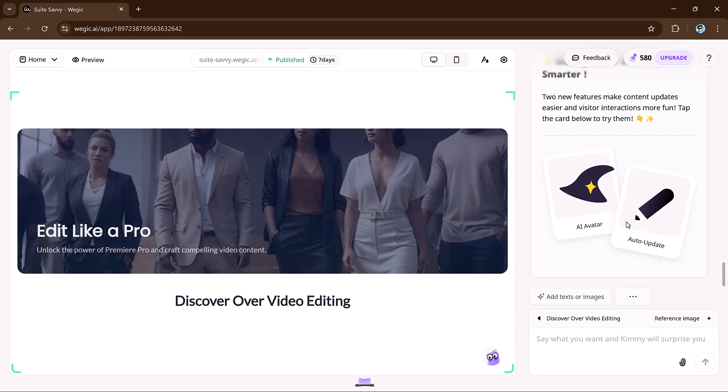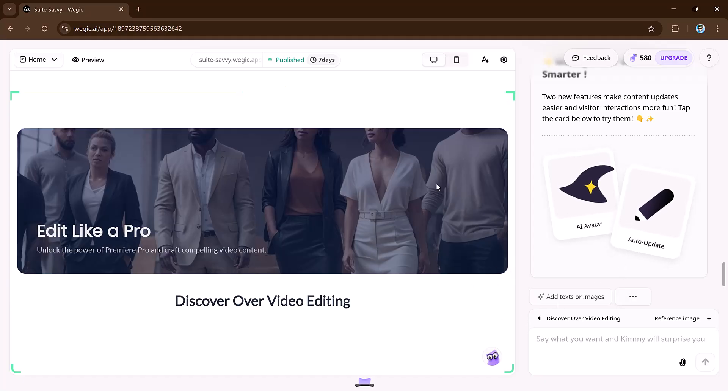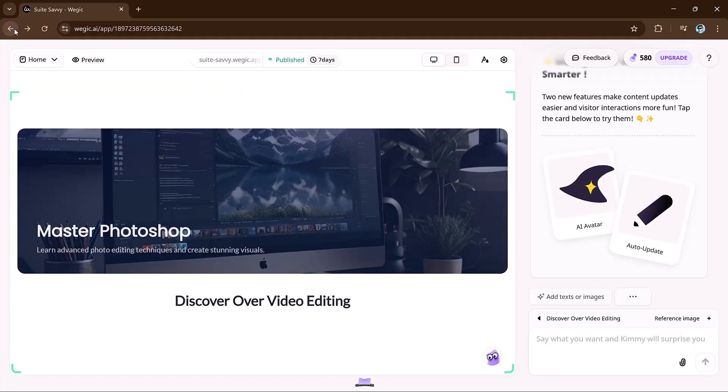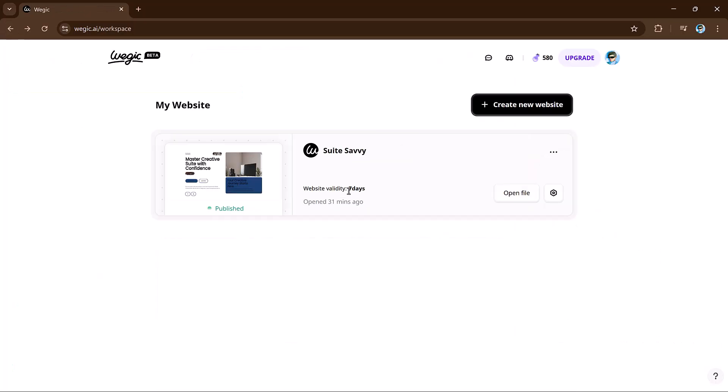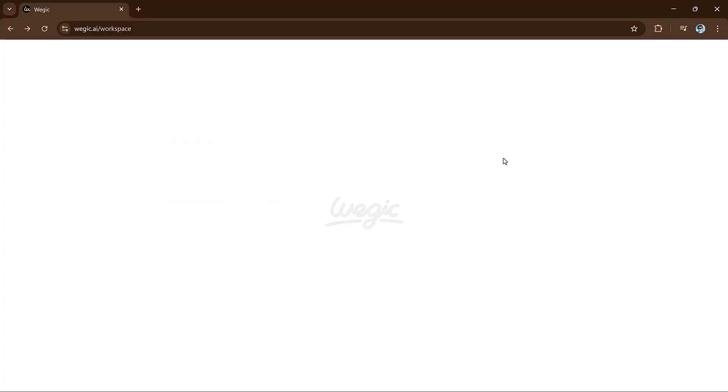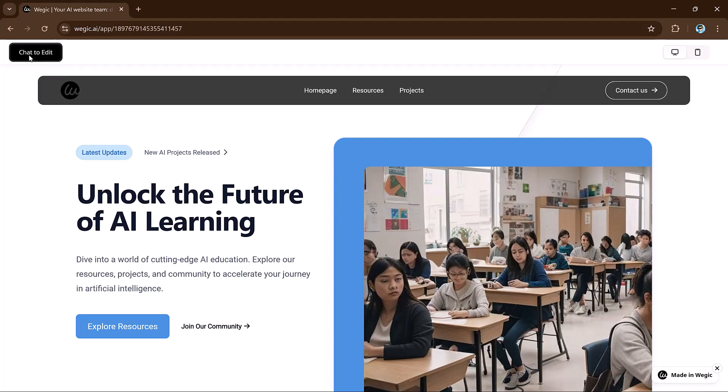So VeggieKai, your all-in-one website team. VeggieKai is truly an AI-powered revolution for website creation. It's your designer, developer, and manager, ready to help you build and maintain a stunning website with zero coding experience required.